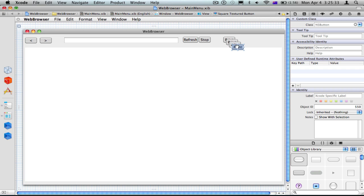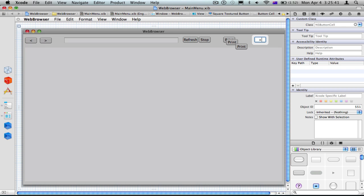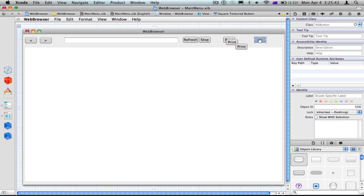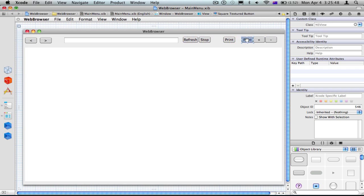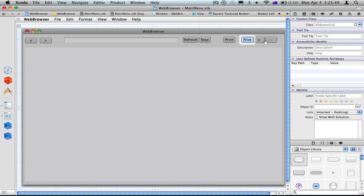I'm going to add three more buttons. These ones I'm going to label: Plus, Minus, and Normal — for zoom controls.